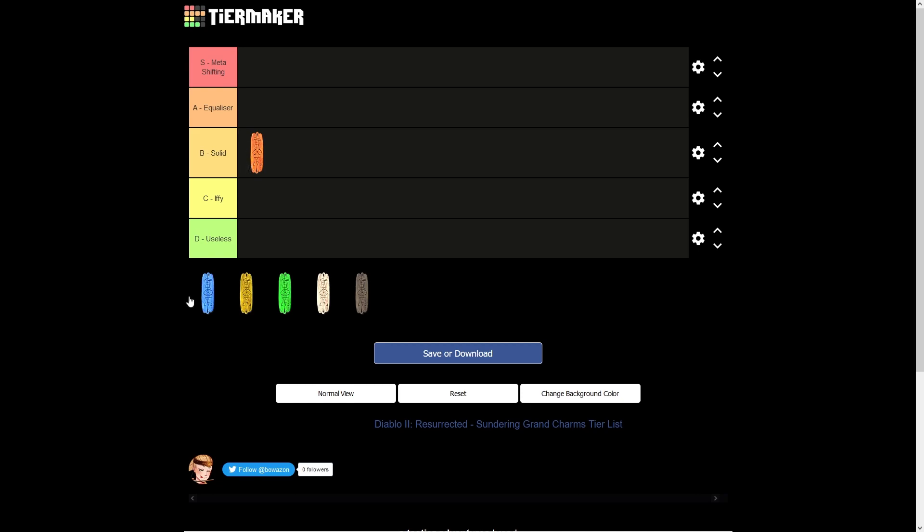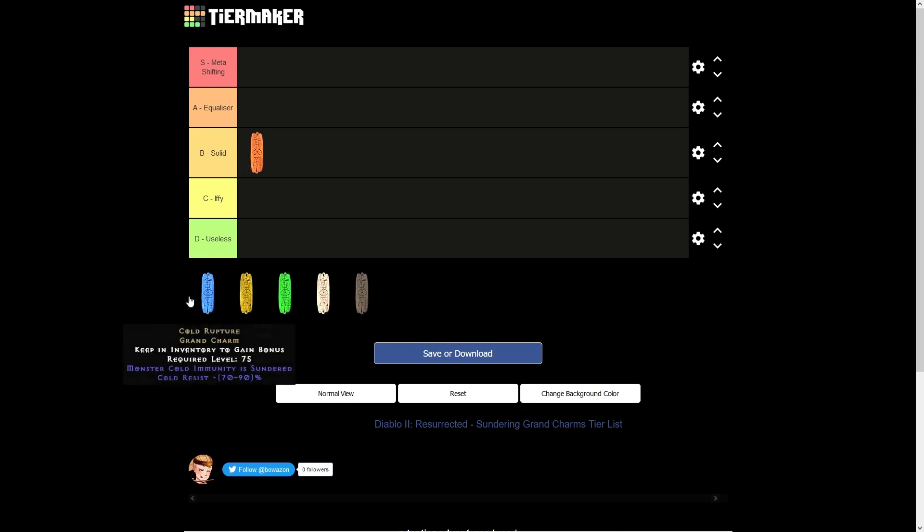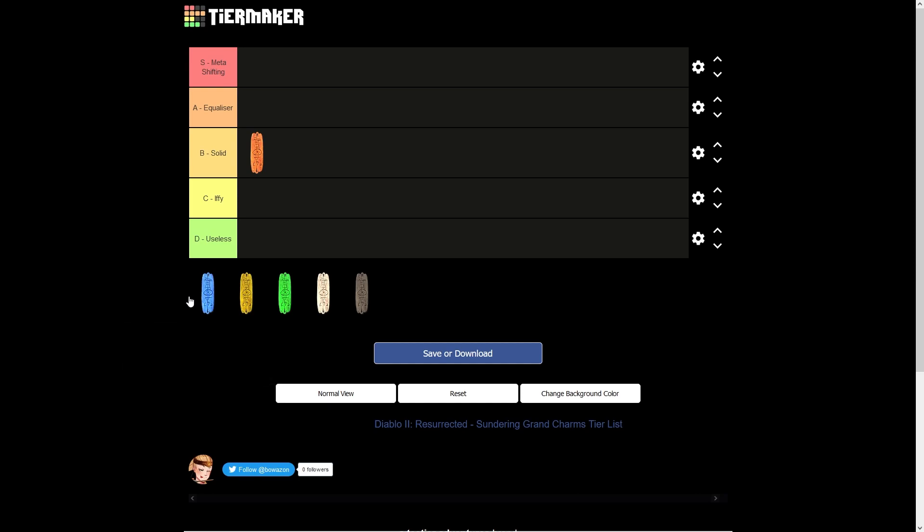Next in the list, we've got the Cold Sundering Grand Charm called Cold Rupture. This is going to be useful for Cold Sorcs, whether they're using Blizzard or Frozen Orb. Frost Maidens, or Bowazons that use the Ice Skills. I've got videos on my YouTube channel, so do check those out. And then also for the Holy Freeze Paladin as well.